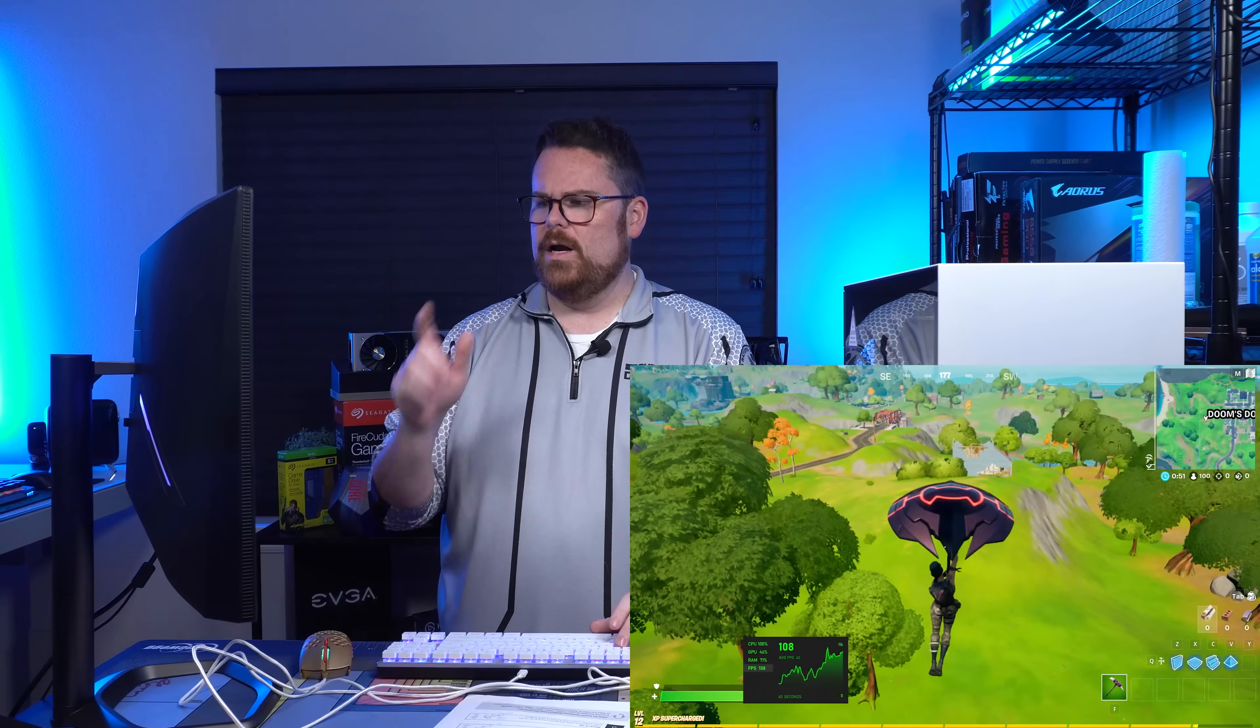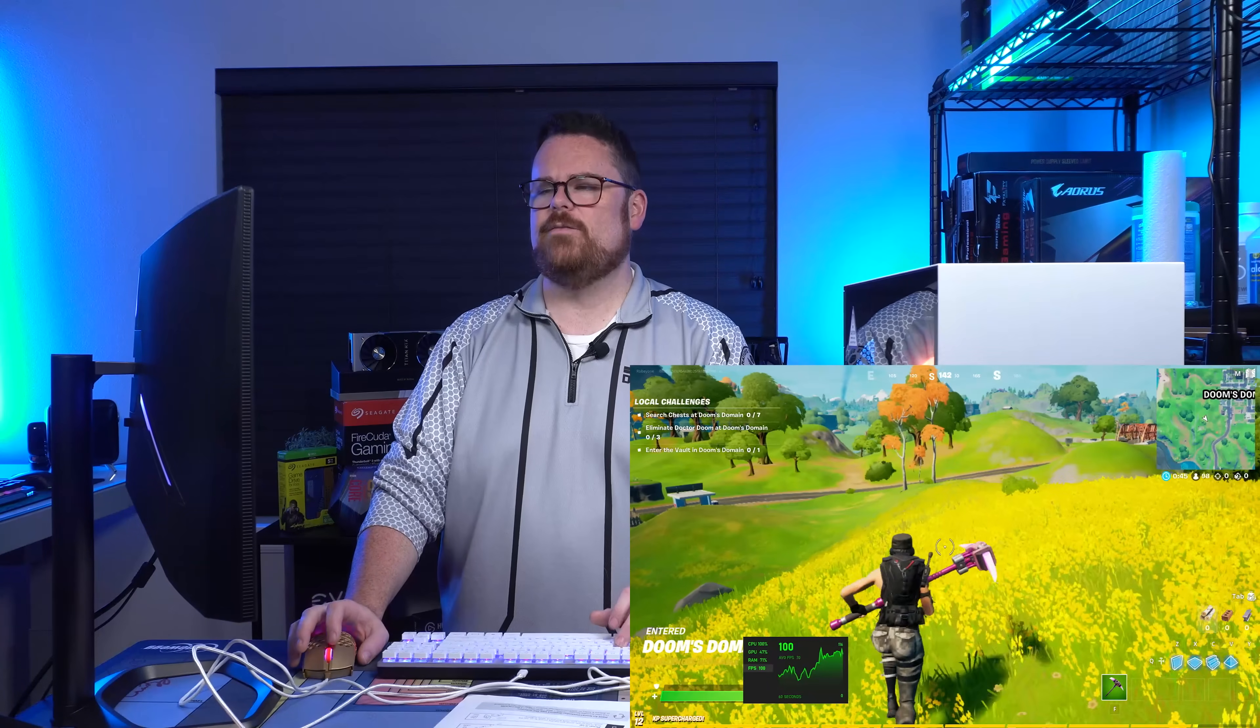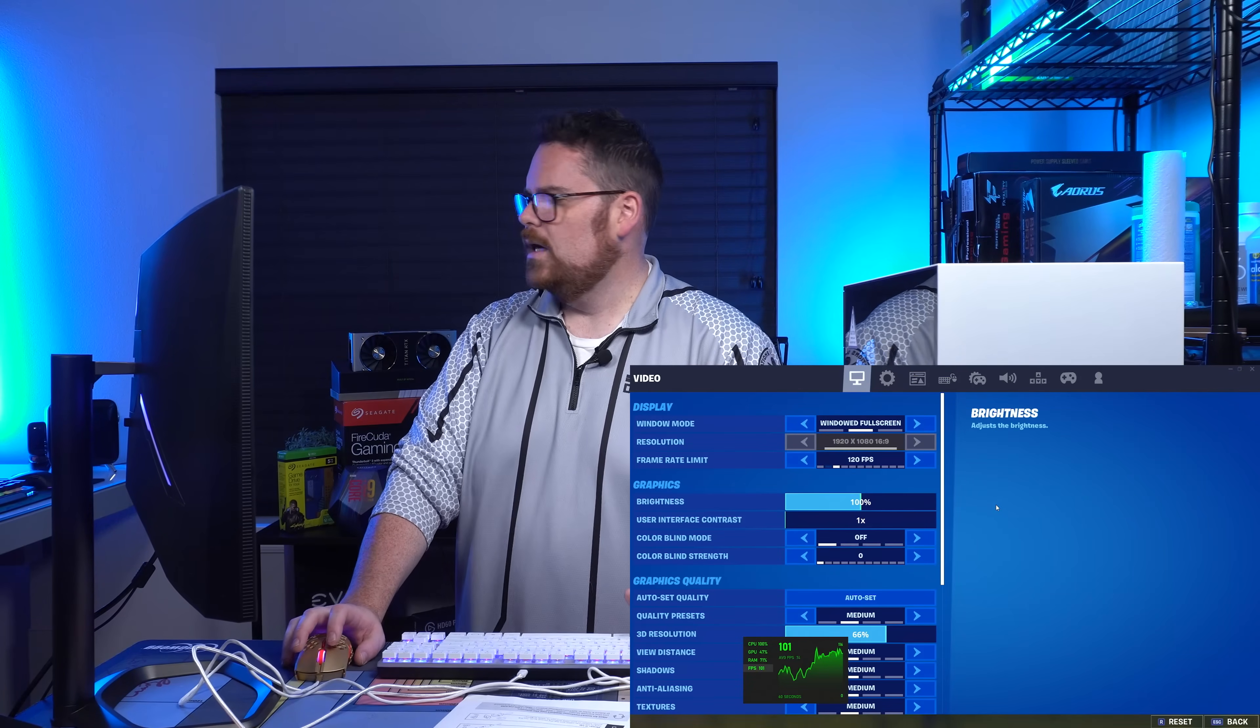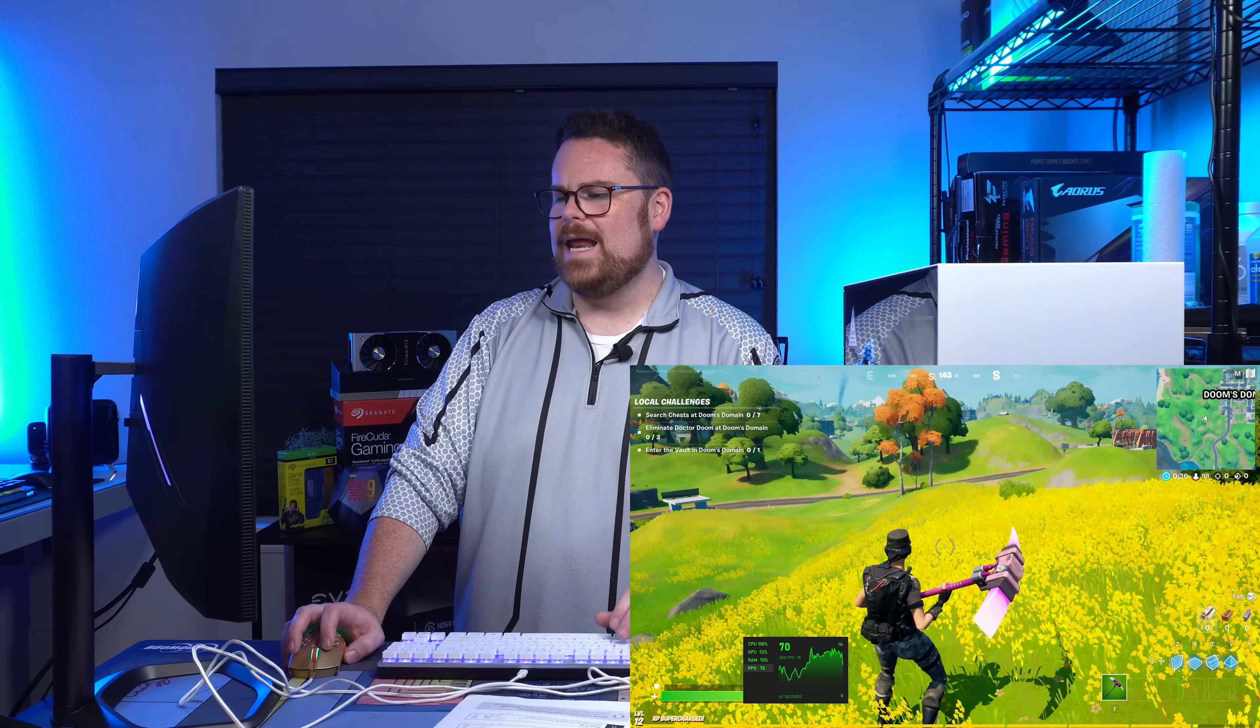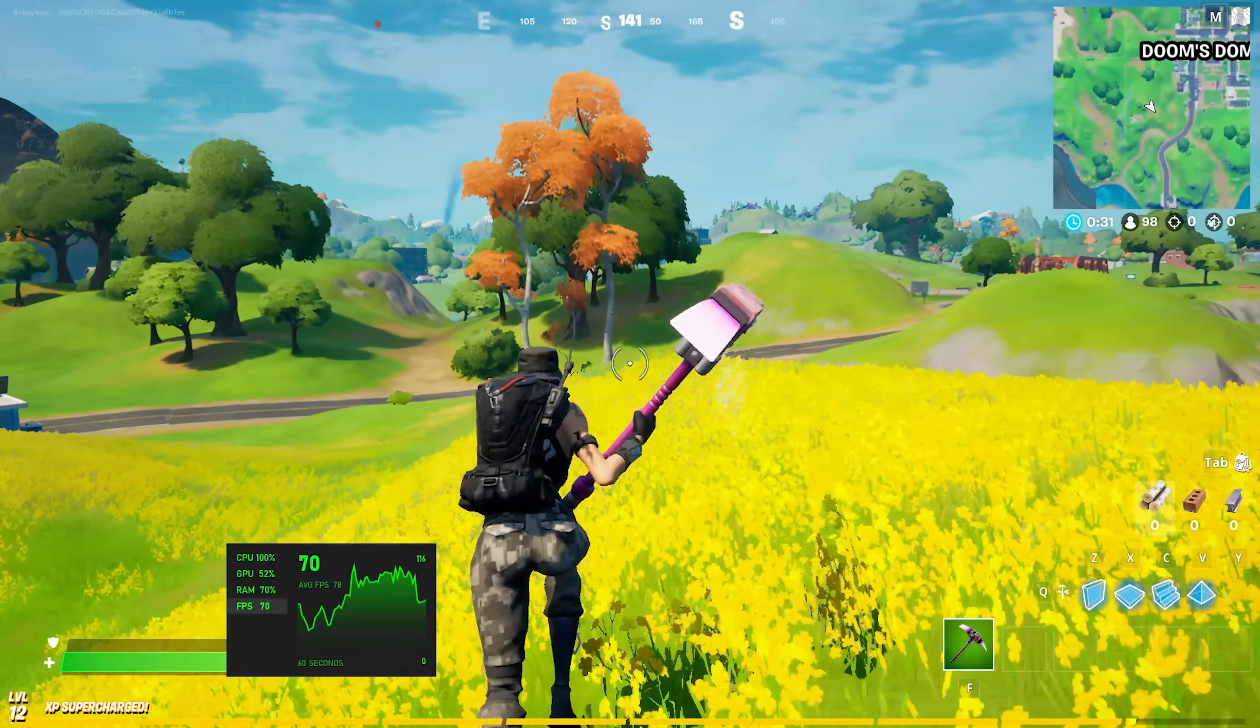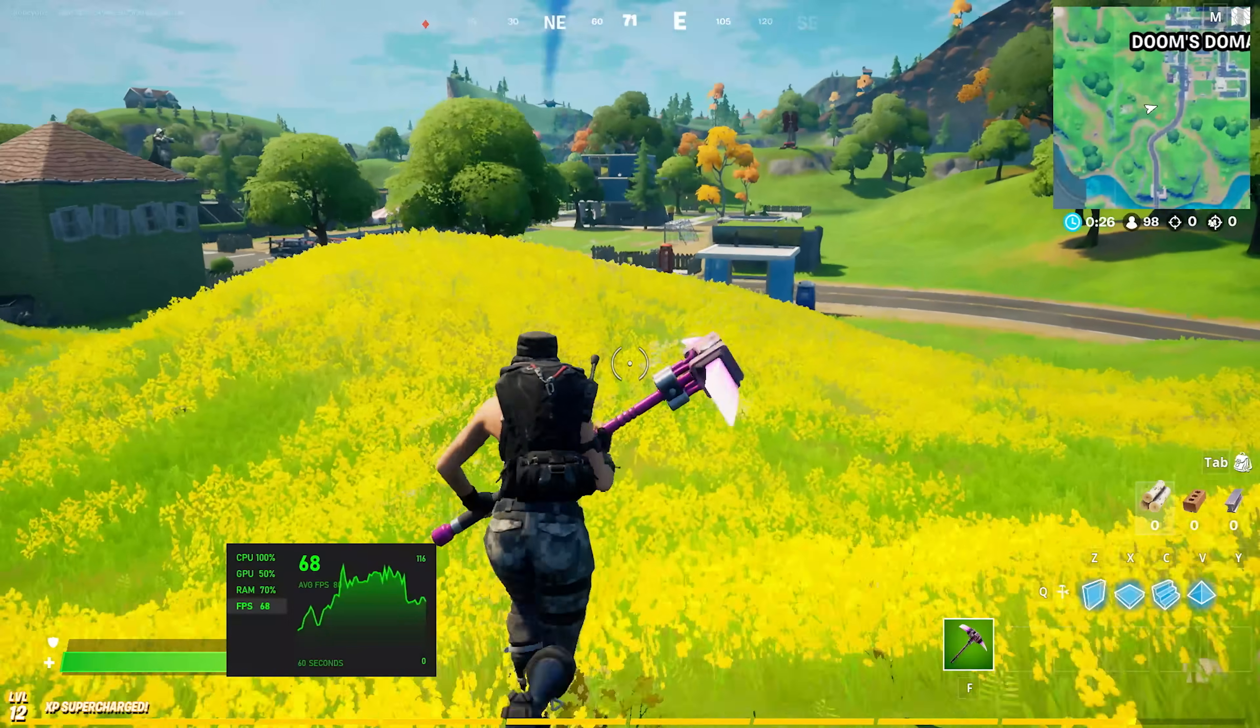So we are here currently playing Fortnite, which was one of the ones we said you can get 60 FPS. Now one of the things it wasn't clear on is we don't know what the setting that they talked about is. So we tried Epic, and we were seeing 30 frames. But here we are, this is on high, we're getting about 68, 70 frames per second, but we're seeing some dips here in terms of playing.